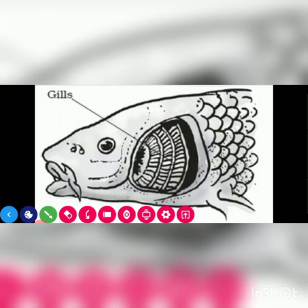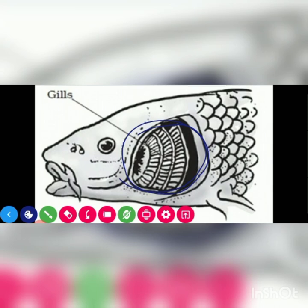This is a fish. How do fish breathe? Fish breathe through gills.